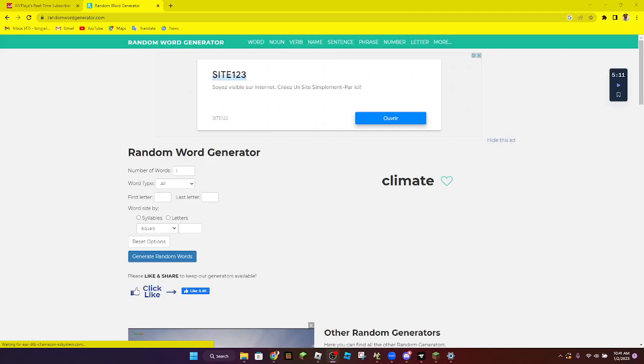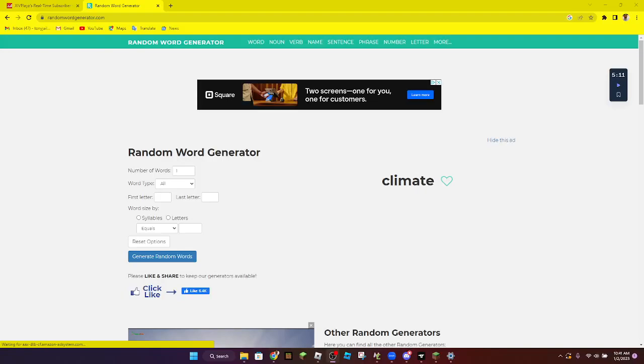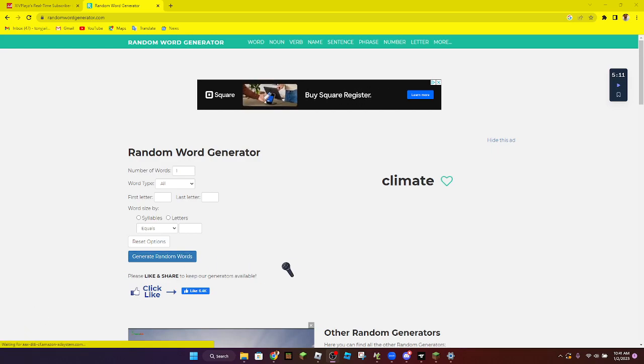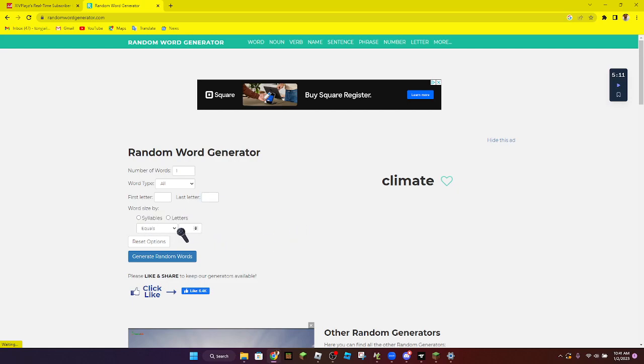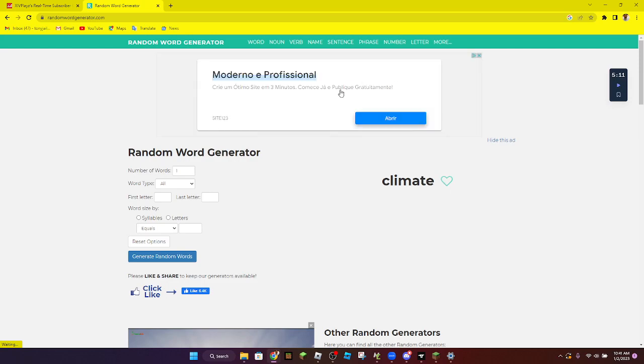Hello guys, welcome to another video. Today I'm gonna do something very cool. I'm gonna generate a random word and then I'm gonna play a Roblox simulator with that word in it.